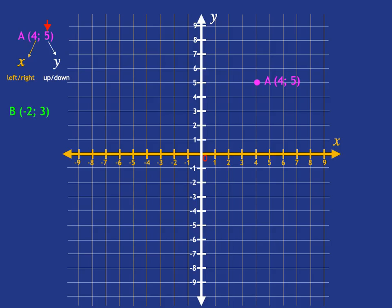Let's look at another point. If we're asked to plot point B at (-2, 3), we always start at the origin and look at the X coordinate first. The X coordinate is negative two — negative means we move to the left — so we move two steps to the left: one, two. Then we look at the Y coordinate, which is three, so we move three steps up: one, two, three. And there we have point B at (-2, 3).